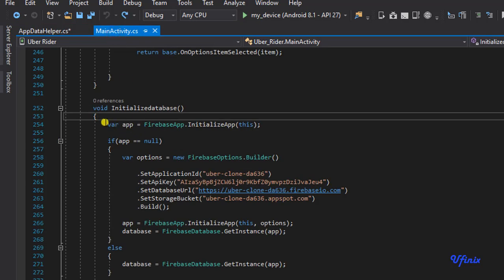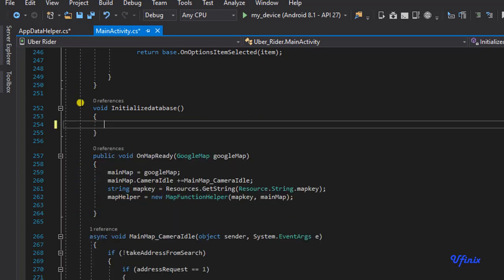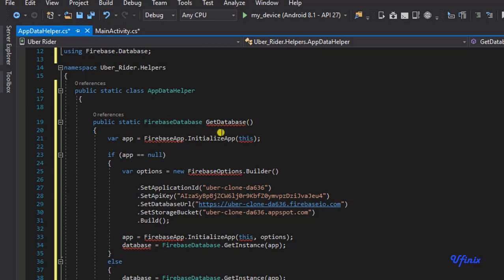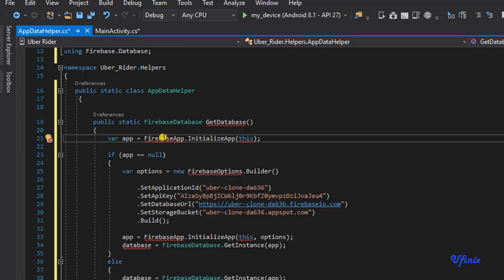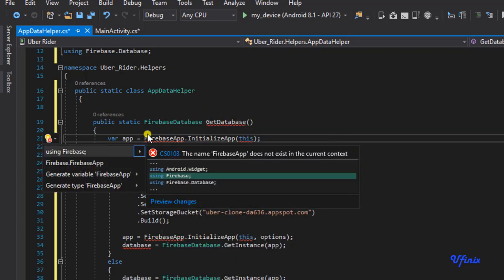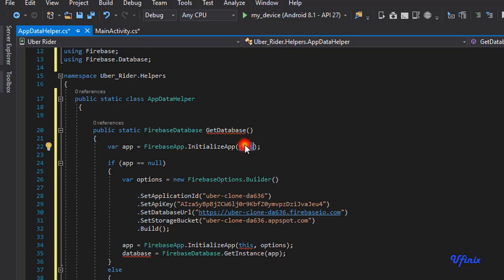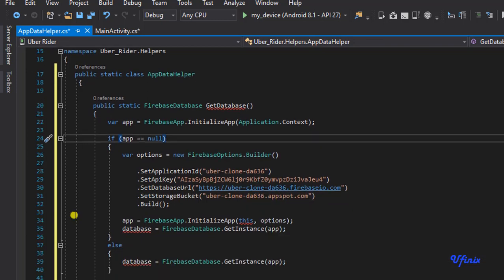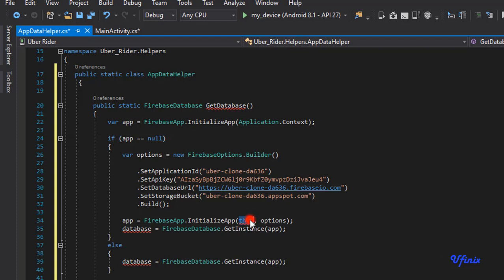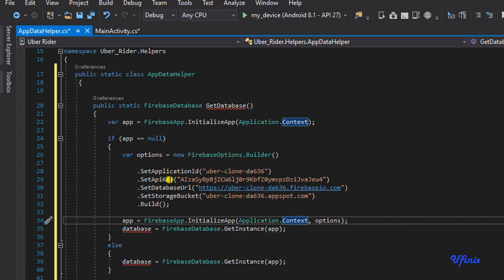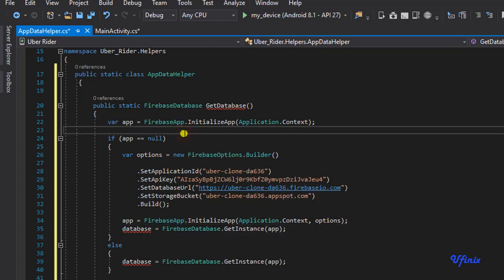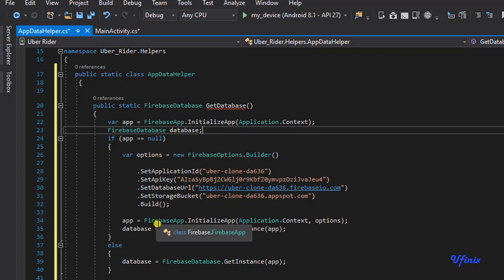I'm going to go to my MainActivity and grab all of this initialization code, then delete the old initialize database call. We need to bring in a reference to our Firebase app and change the context to application context. Then we define a new instance of FirebaseDatabase — firebase database database — and assign the value accordingly.